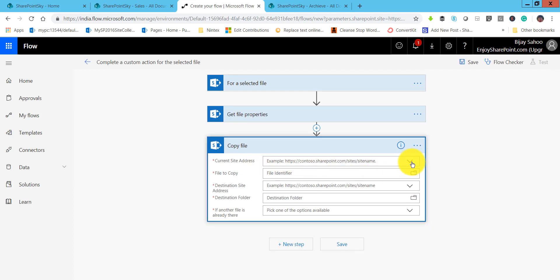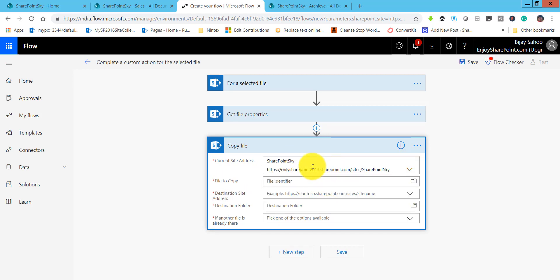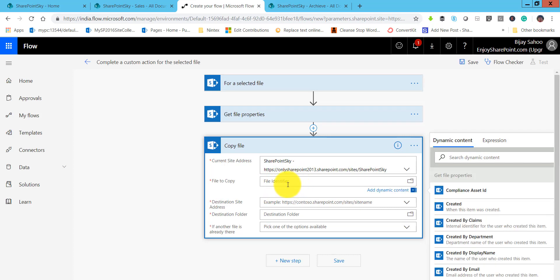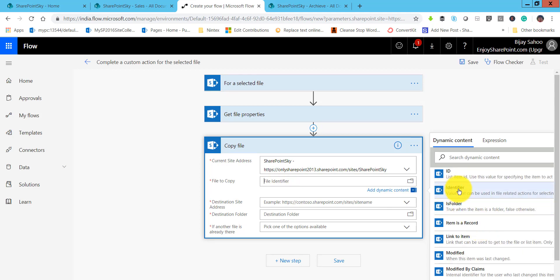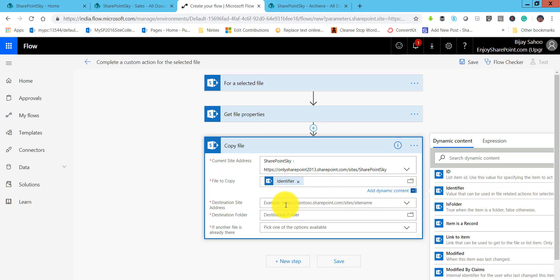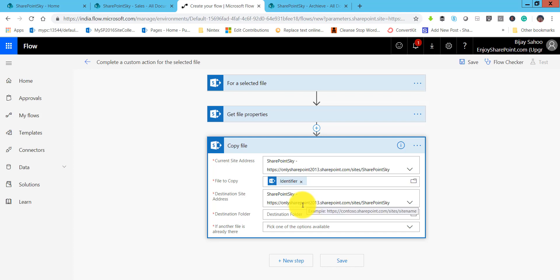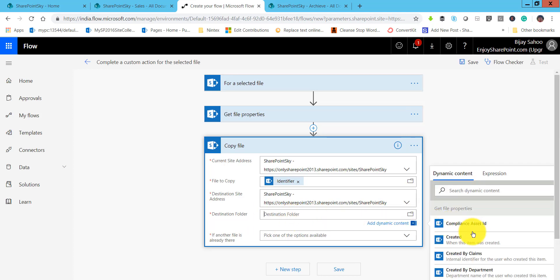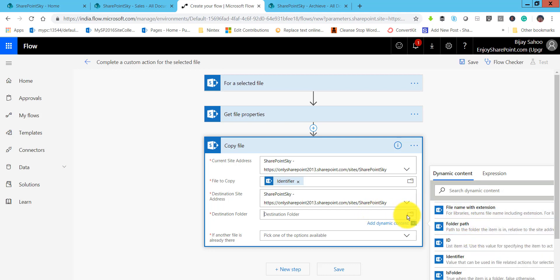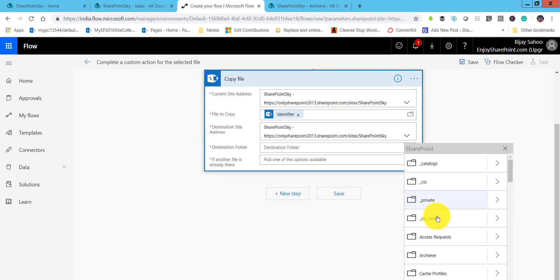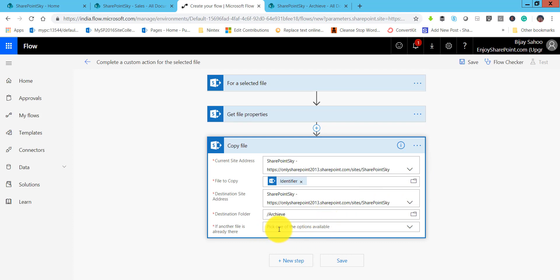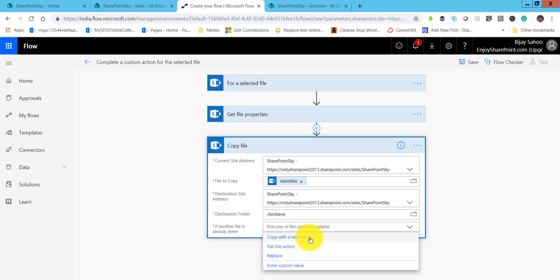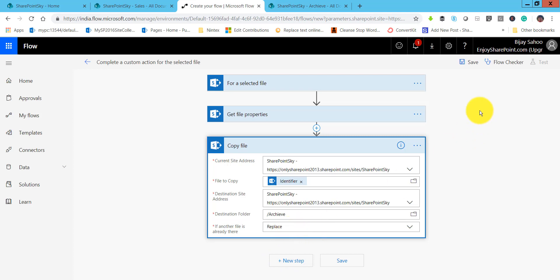We need to provide the current site address. The 'File to copy' field uses the identifier, which we can take from dynamic content. For the destination site, we have the archive folder in the same site, so select that. For the destination folder, click the folder icon and select the archive folder. For conflict handling, options are: copy with a new name, fail this action, or replace — we will select replace.